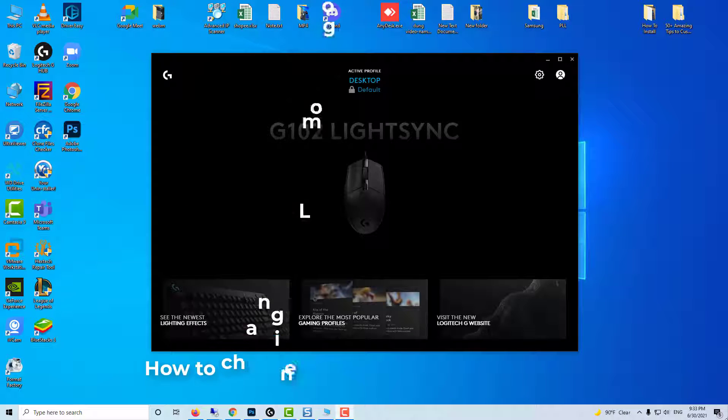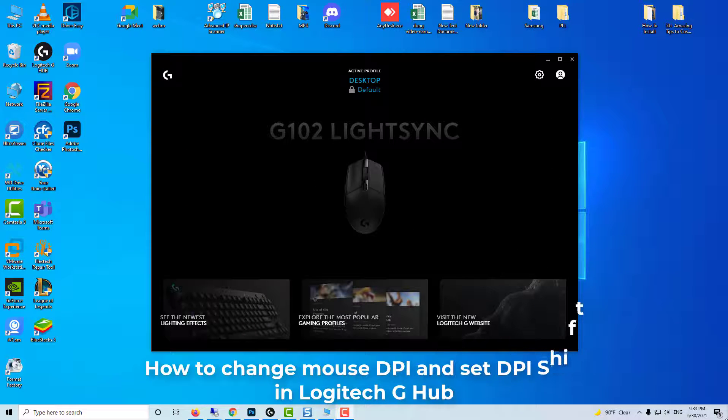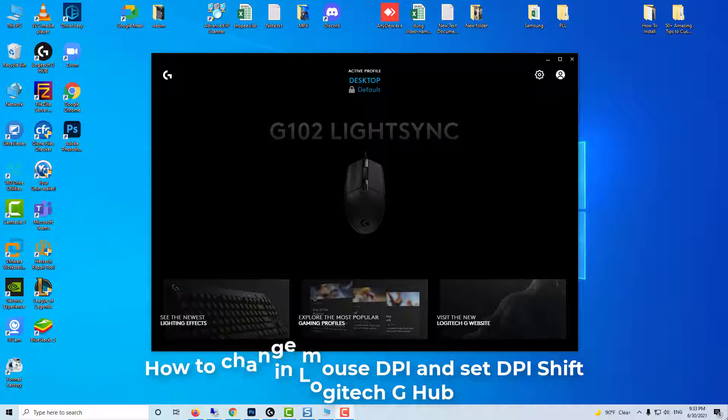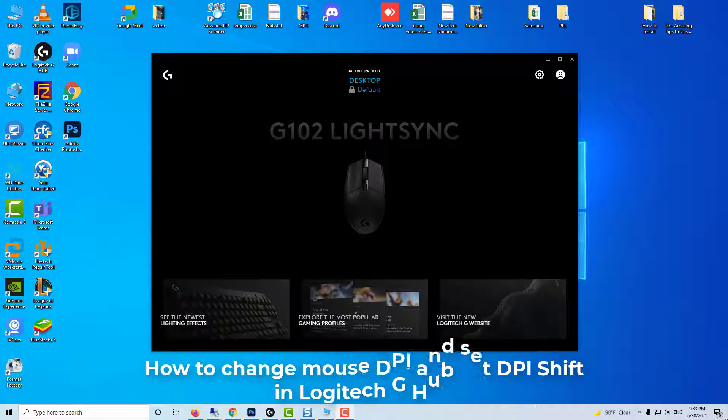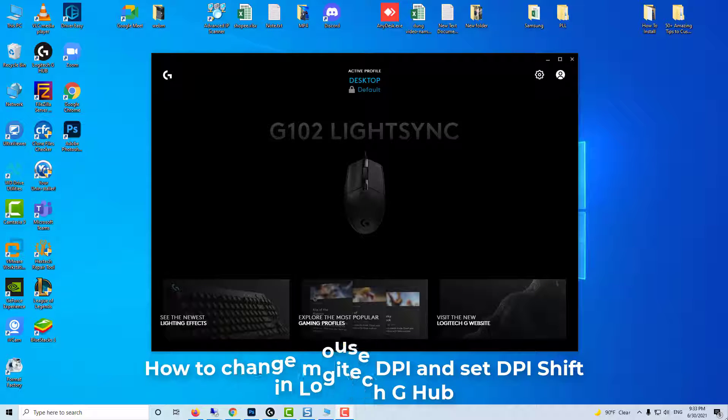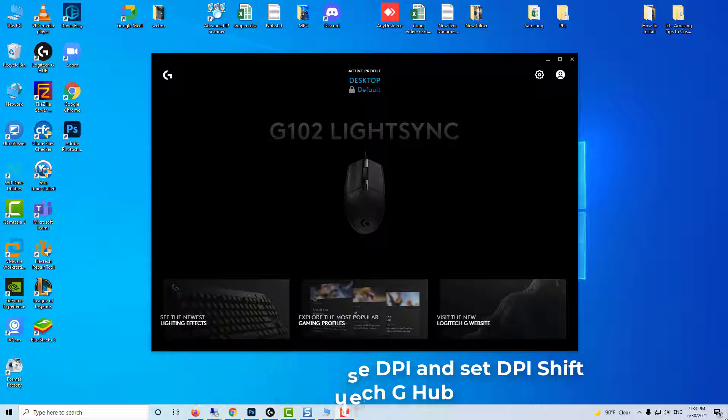Hi guys! This video will show you how to change Mouse DPI and set DPI Shift in Logitech G-Hub software. This example uses the Logitech G-102.